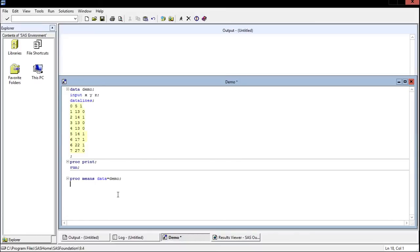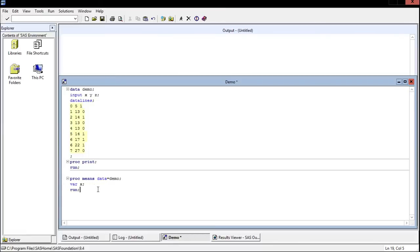Once you've specified the procedure for means, now we need to say what variables we want to run the means procedure on. So let's just say, let's just run it on X for now. Then I'm going to put run again. Now you might be thinking why are there two runs?